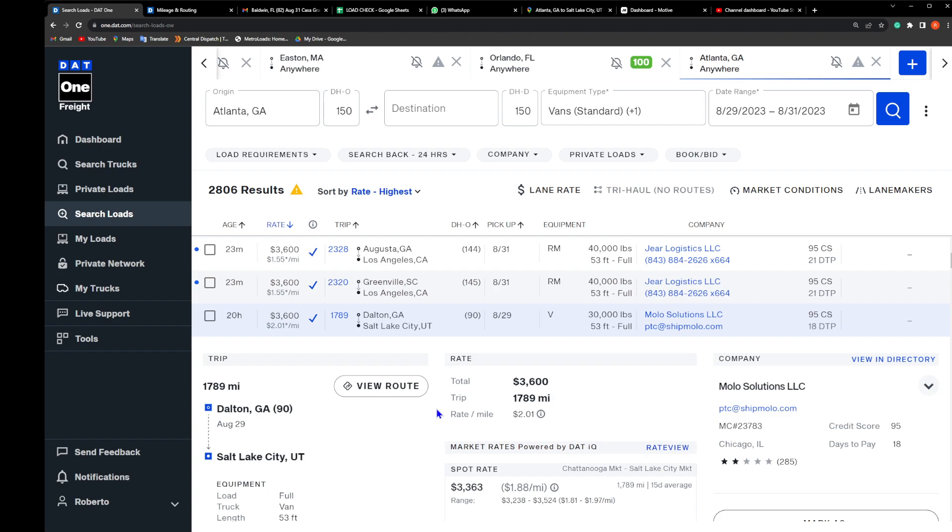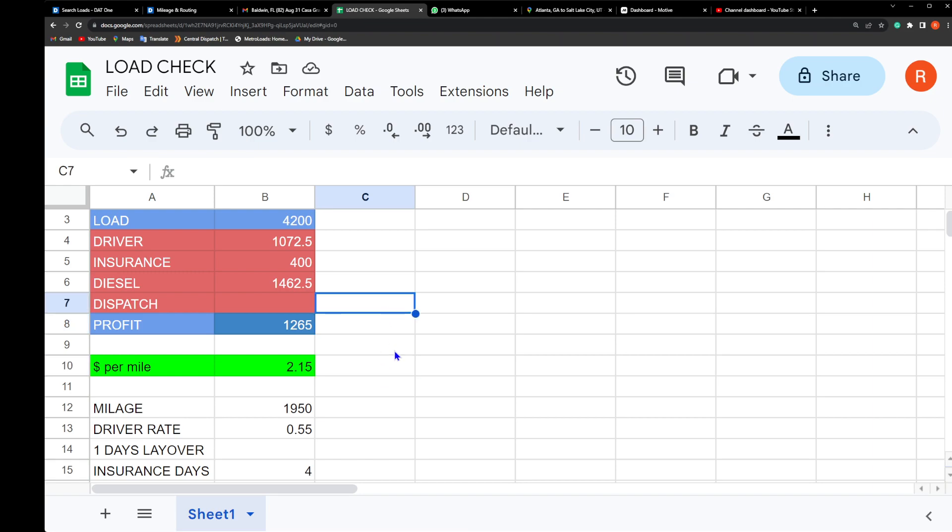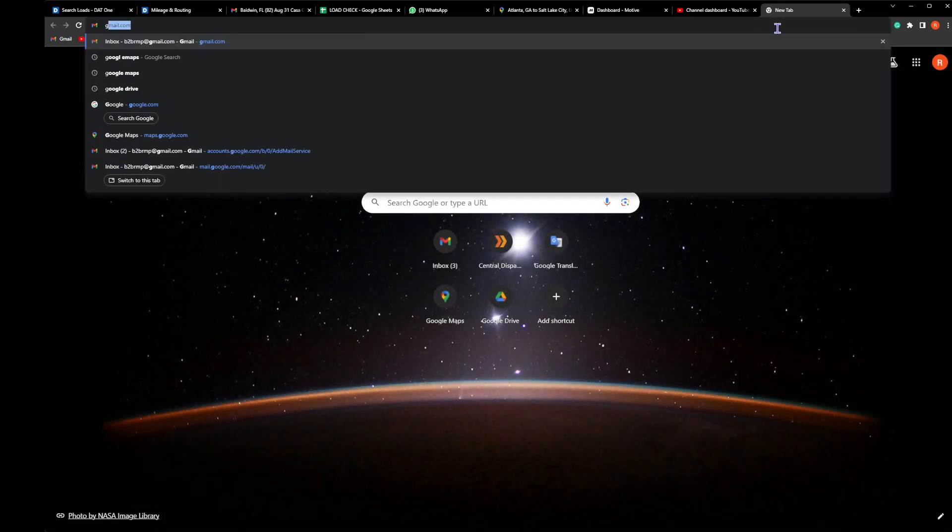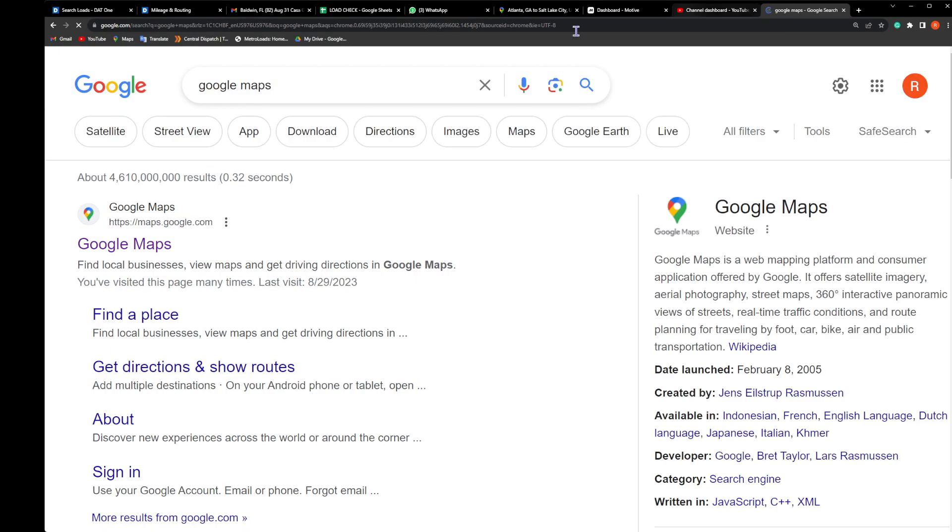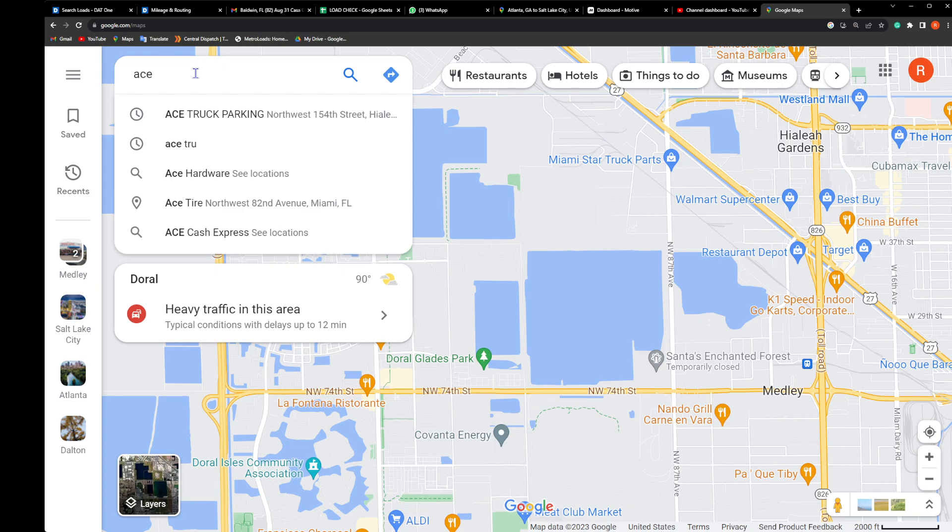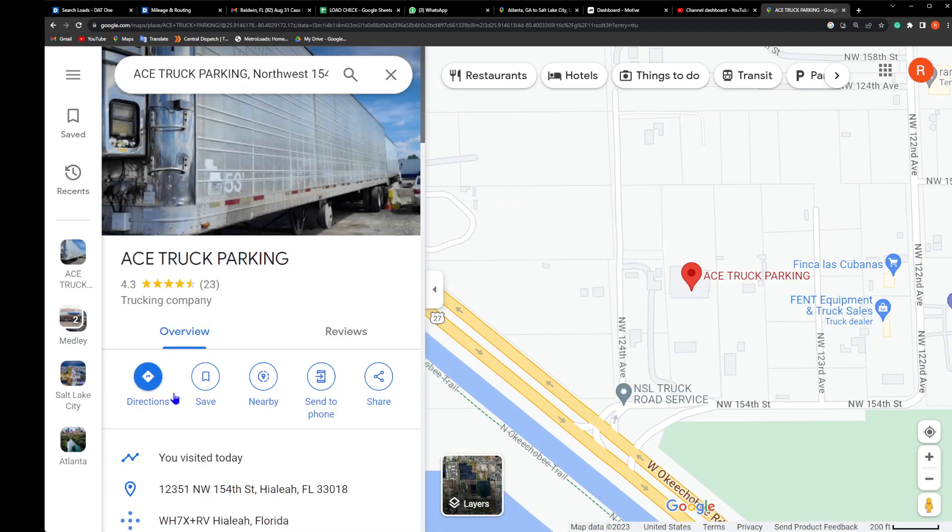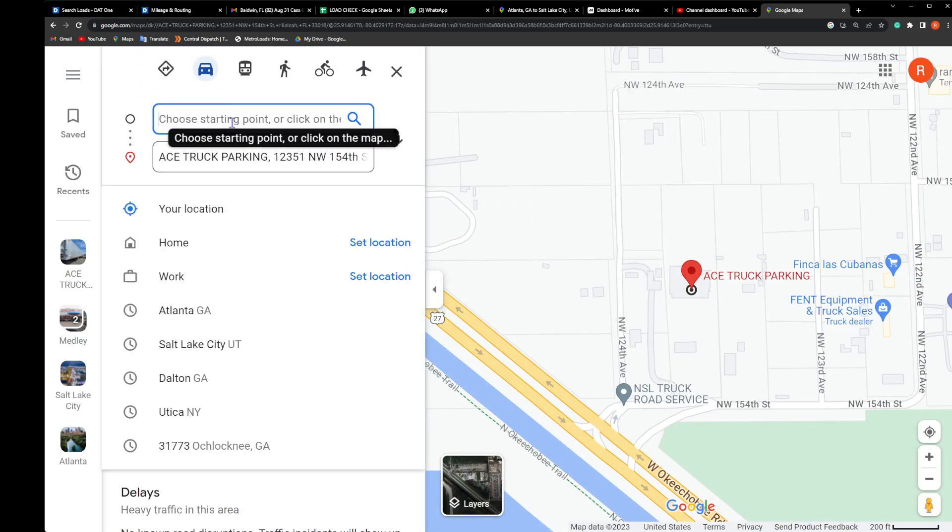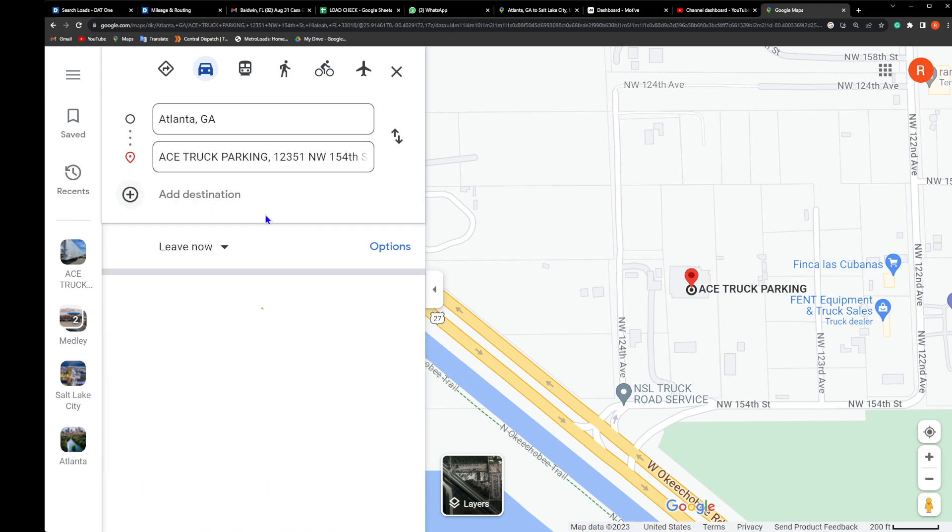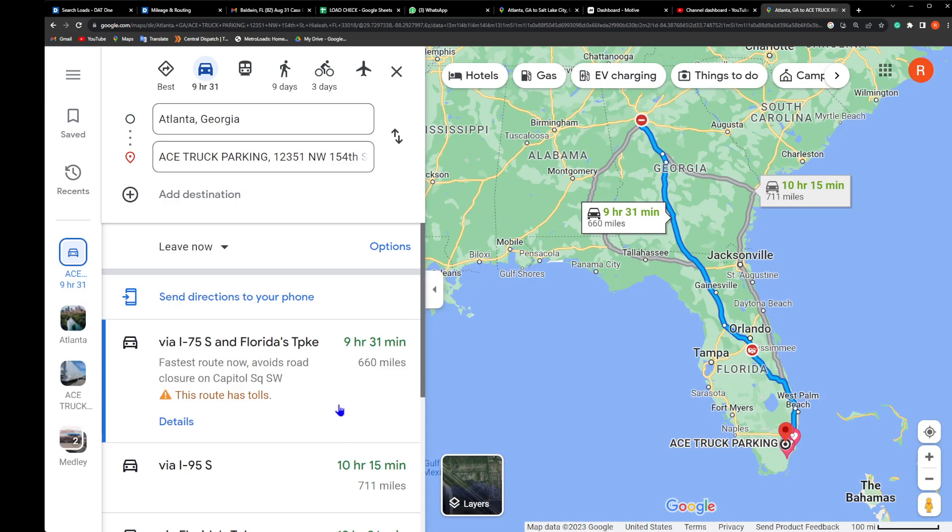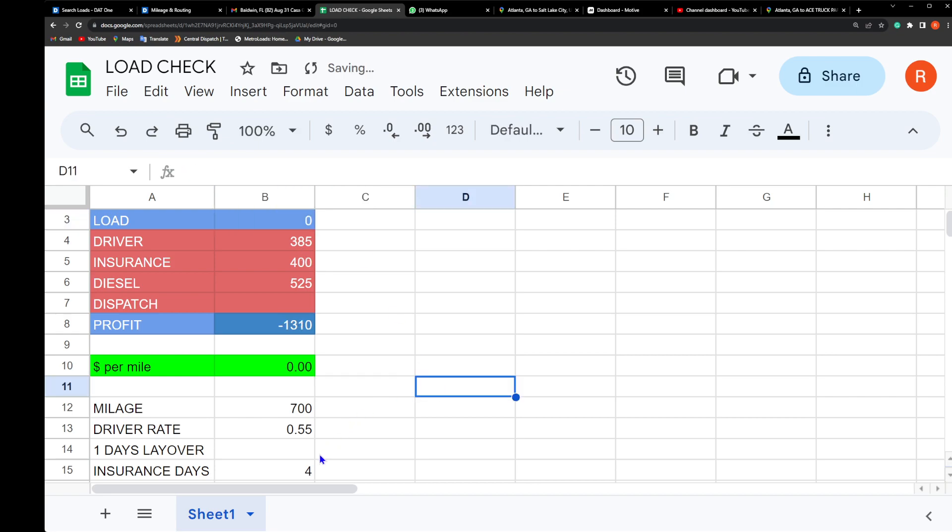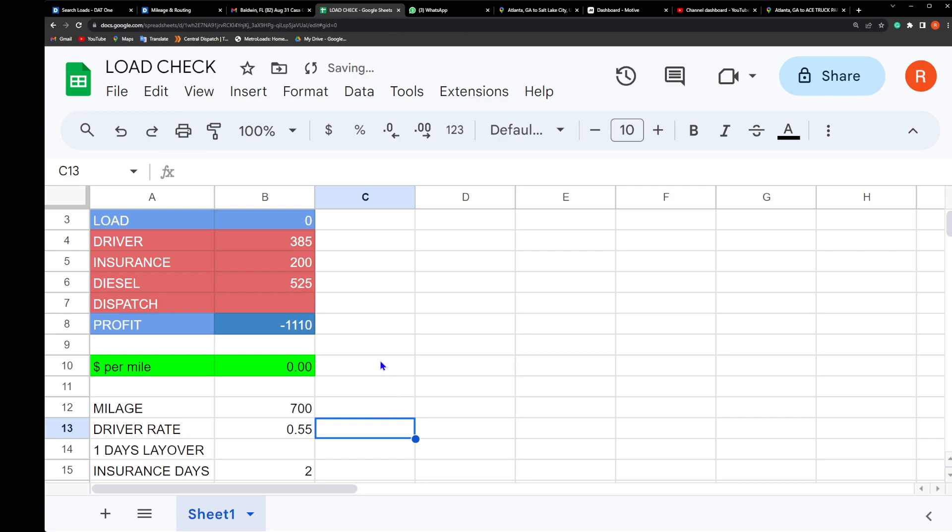Now I want you all to understand - let's talk business. As a company, I'm gonna show you how much we just lost on the way out. Only 700 miles, I'm gonna put zero days - it's gonna be only in two days. Today we just lost $1,110 as a company because I have to pay the driver to get to Atlanta and the gas for the driver.